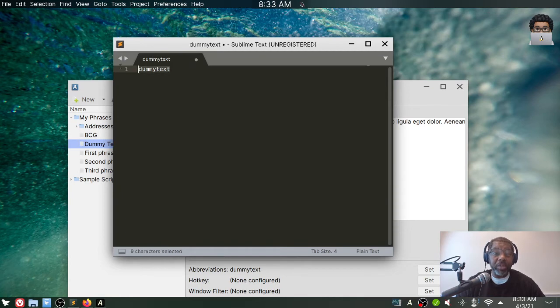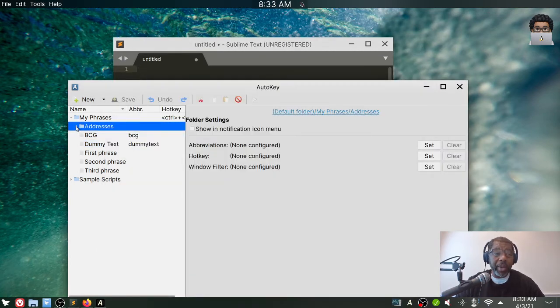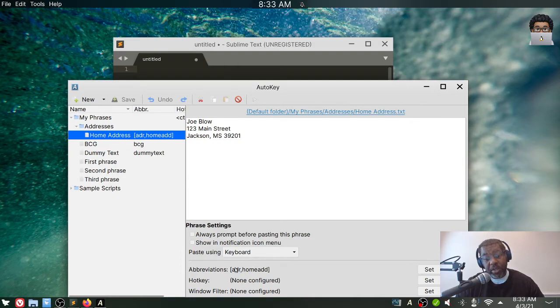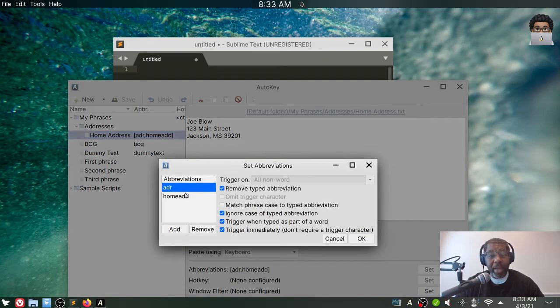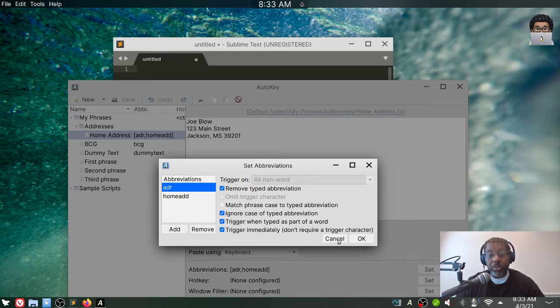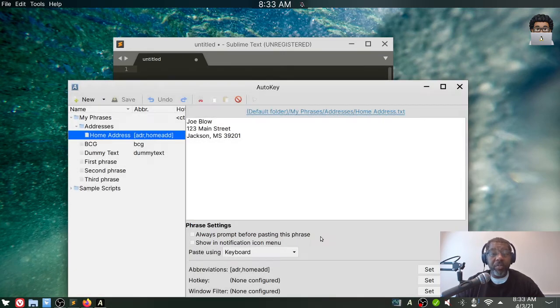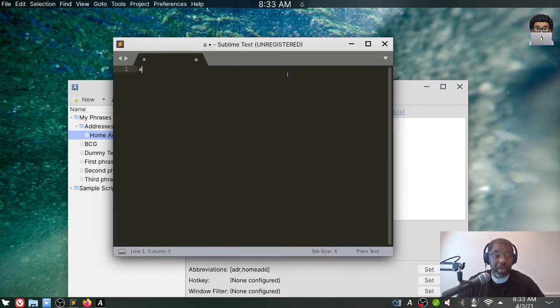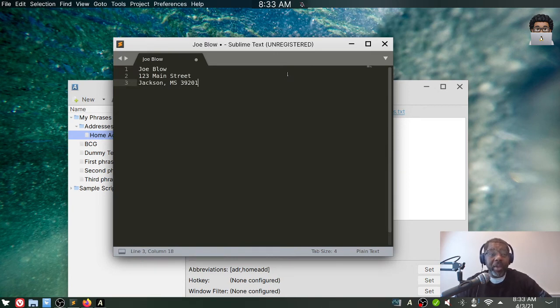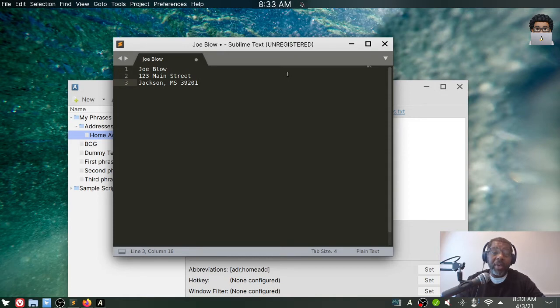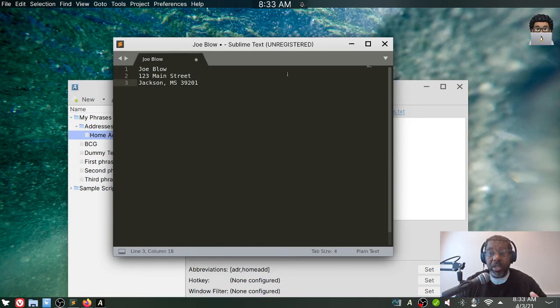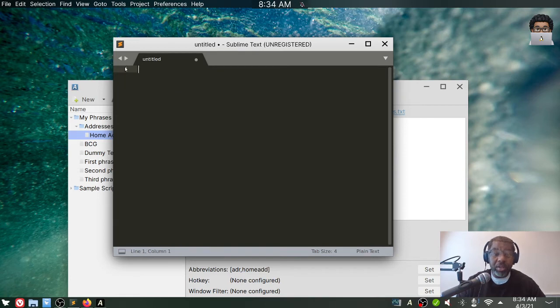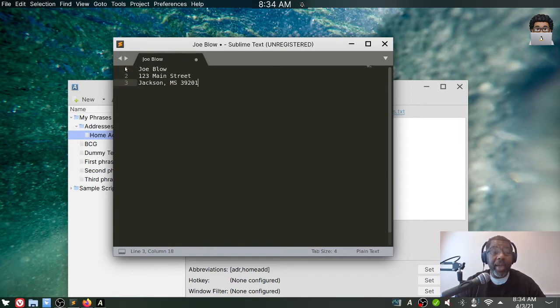And also one that I preloaded is home address. And if you notice on the abbreviation, it has A-D-R and home ad, so you can have multiple things there. So if I come here and say A-D-R, it expands out to Joe Blow, 123 Main Street, Jackson, Mississippi, 39201. So that's another thing that you can use or do if you need your home address. And again, to demonstrate that it's two trigger words or two trigger abbreviations, I can say home, add, and it expands out.